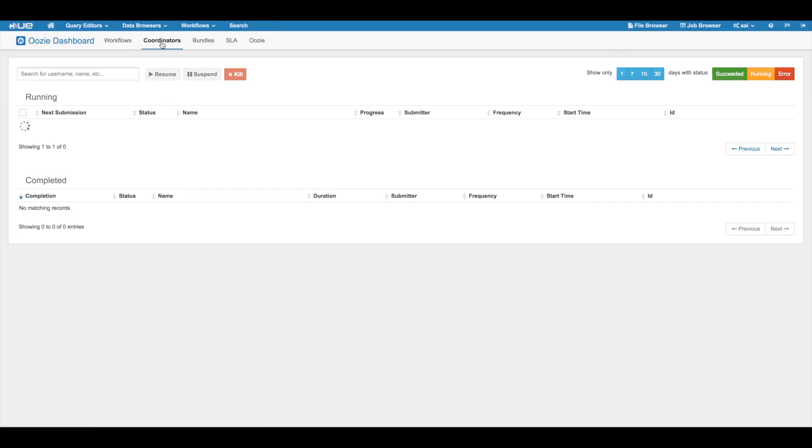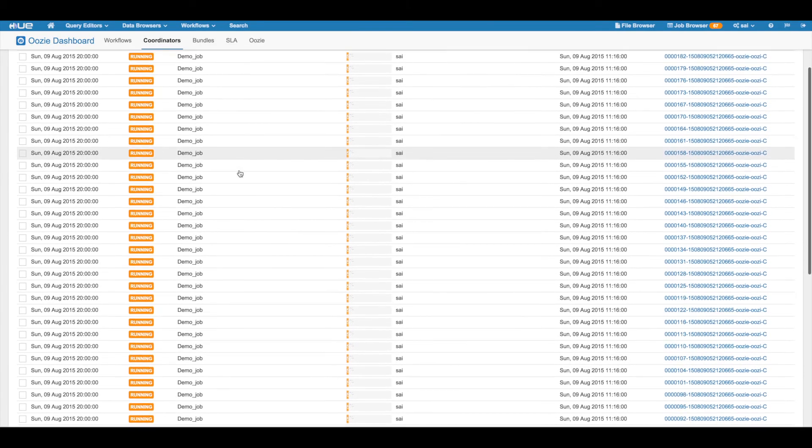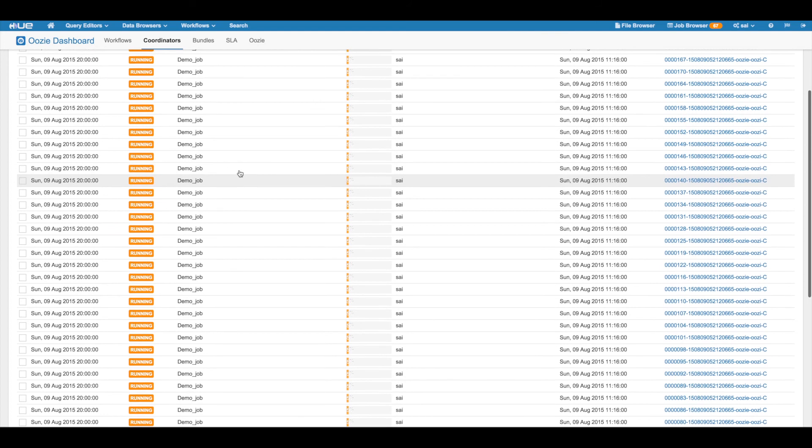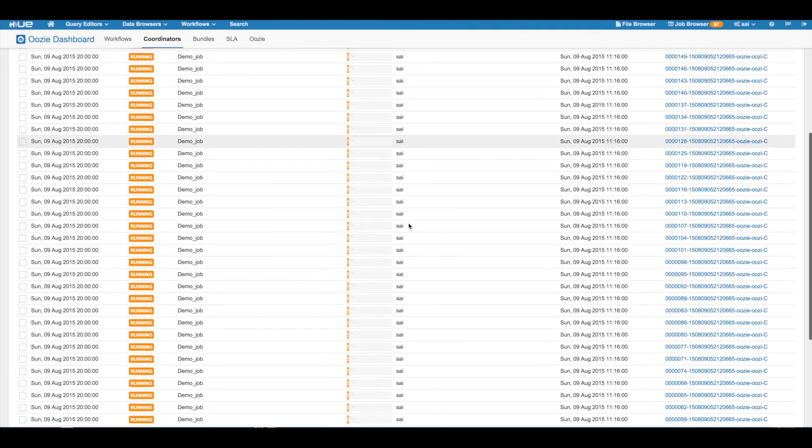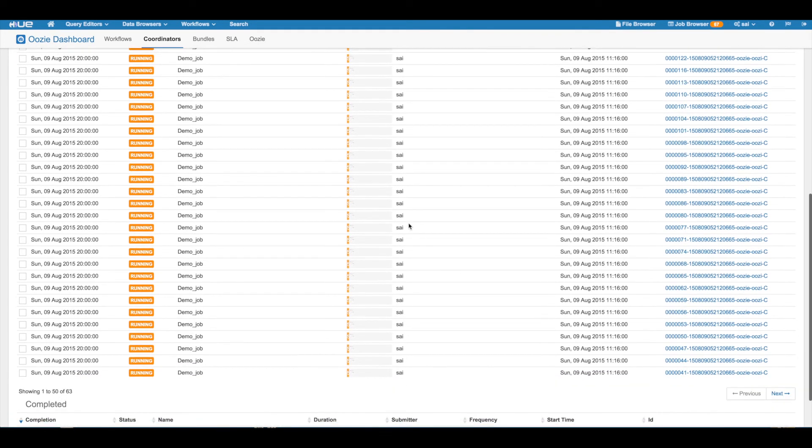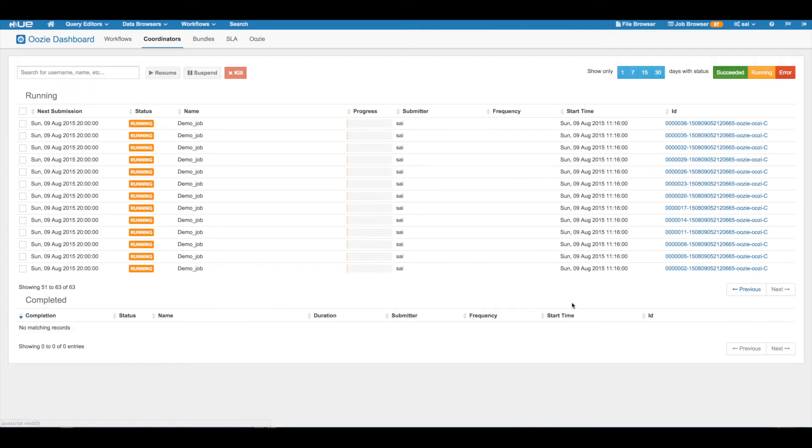We have improved the pagination in several places on the dashboard. Running and completed tables for workflows, coordinators and bundles now support backend pagination, which makes it very scalable.